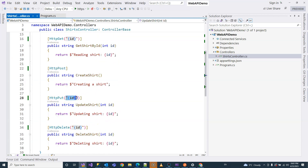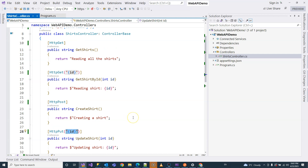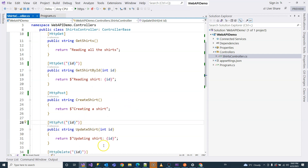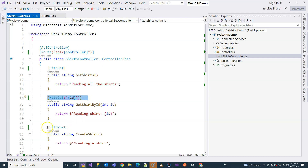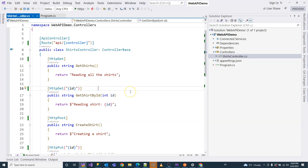So those are the two ways you can configure routing in controller-based Web API. The first way is to use the Route attribute on each individual action method. The second way is to provide a route template on top of the controller class and then provide parameters through the HTTP verb attributes. That's everything covered in this video — see you in the next one.